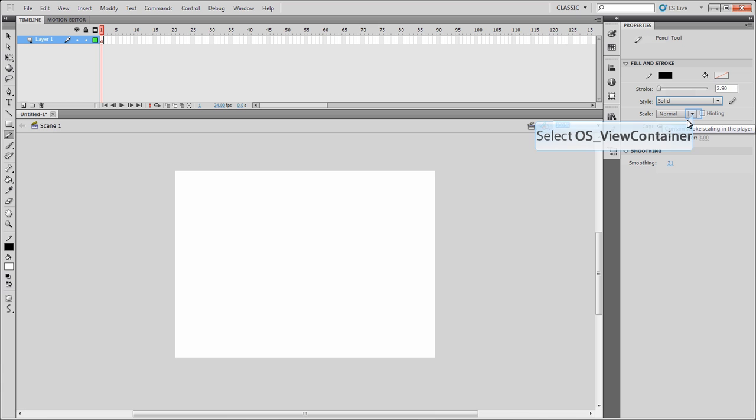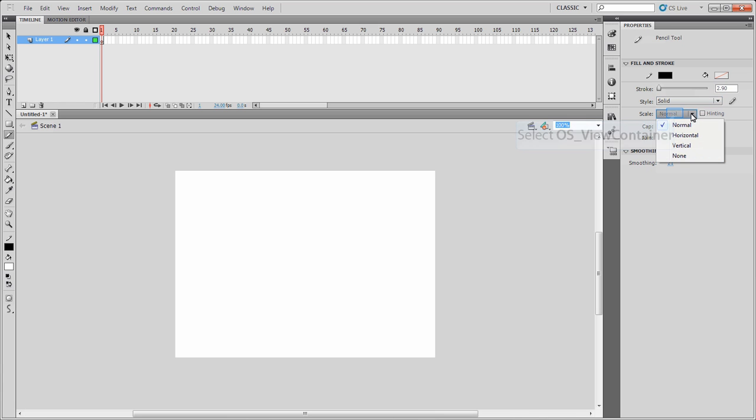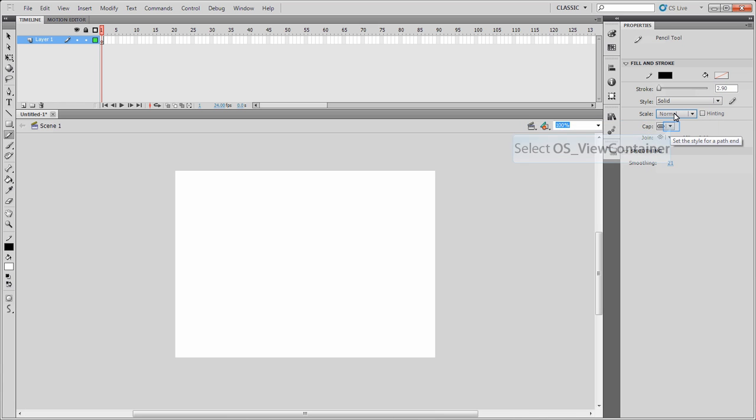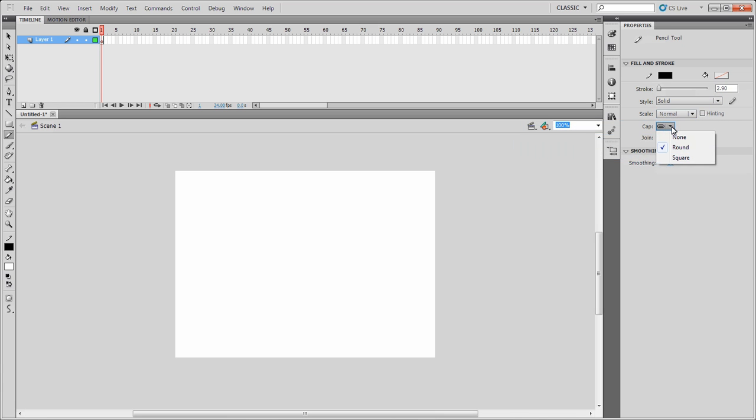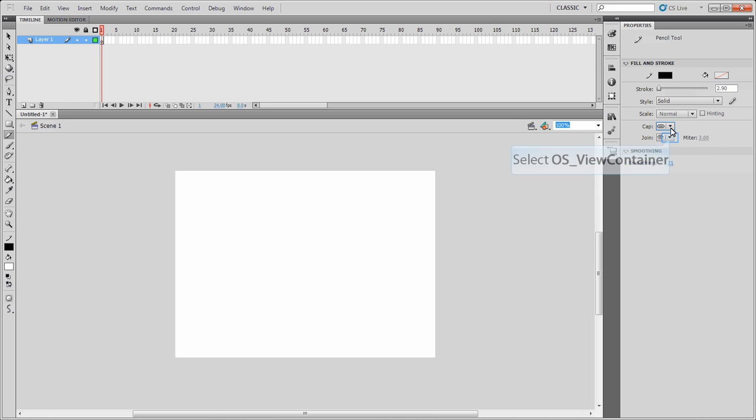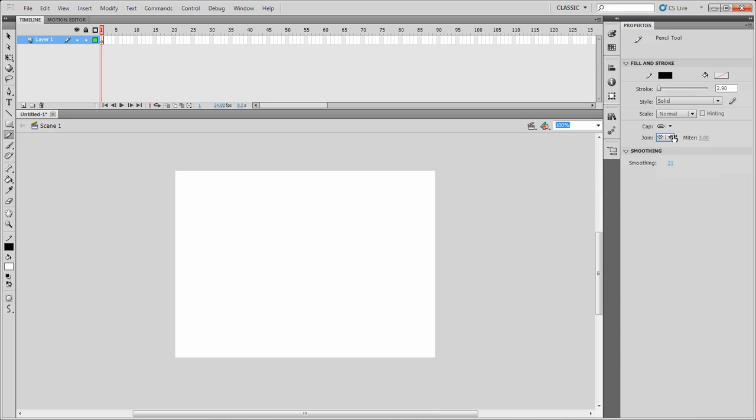We'll leave it on Solid. I can scale it up so I can make it Horizontal, Vertical, None. We'll keep it on Normal. I can change the Capping so I can either have None, Rounded or Square. I can change the Joins to a Mitre Join, Round or Bevel if I want to.